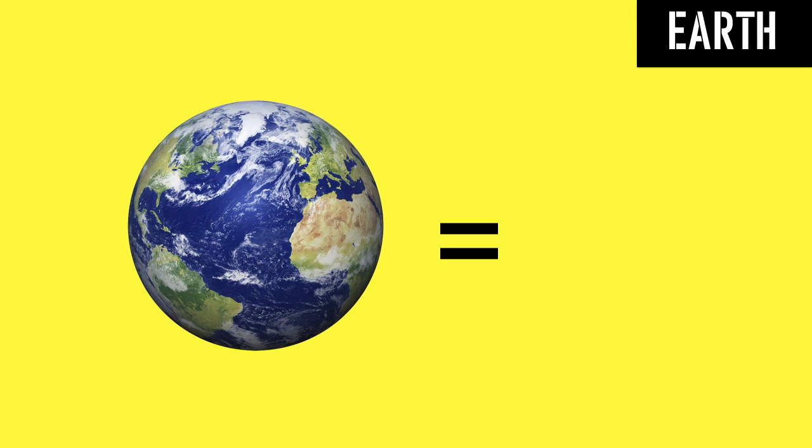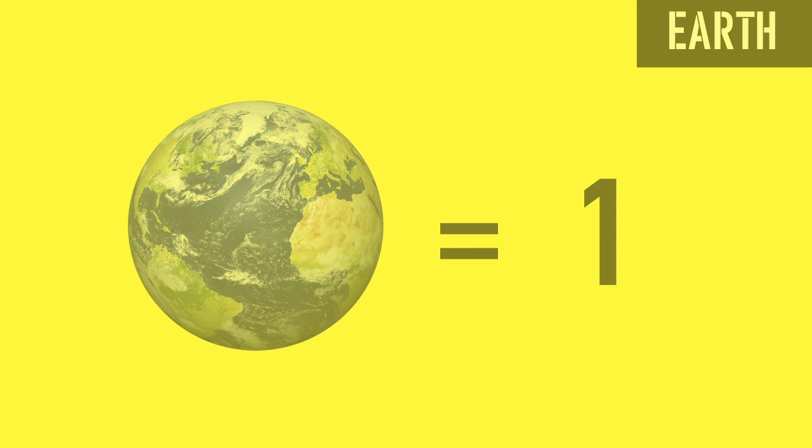Since we're comparing everything to Earth, I'm going to use Earth as one whole, 100% of our planet.